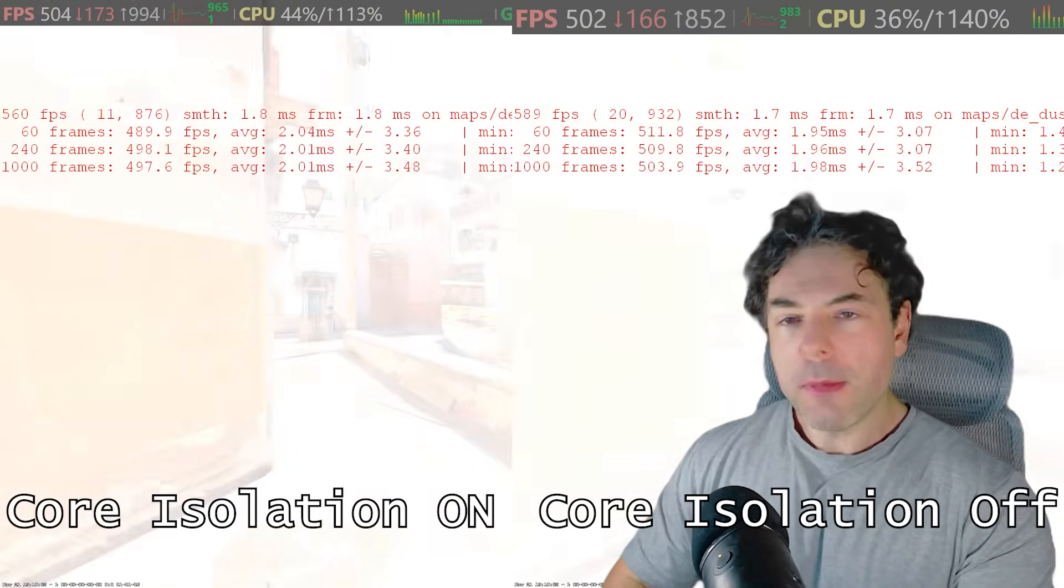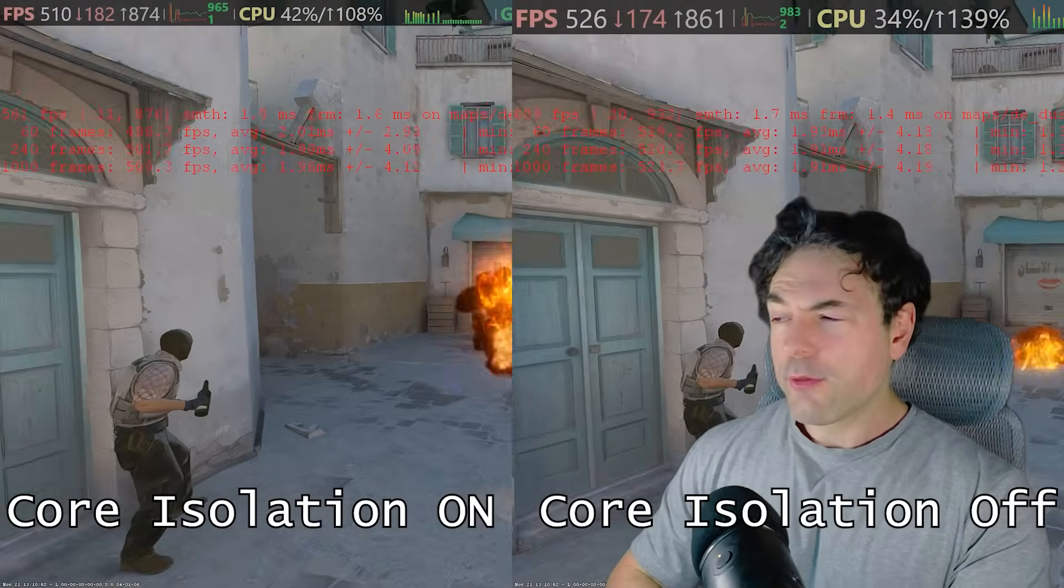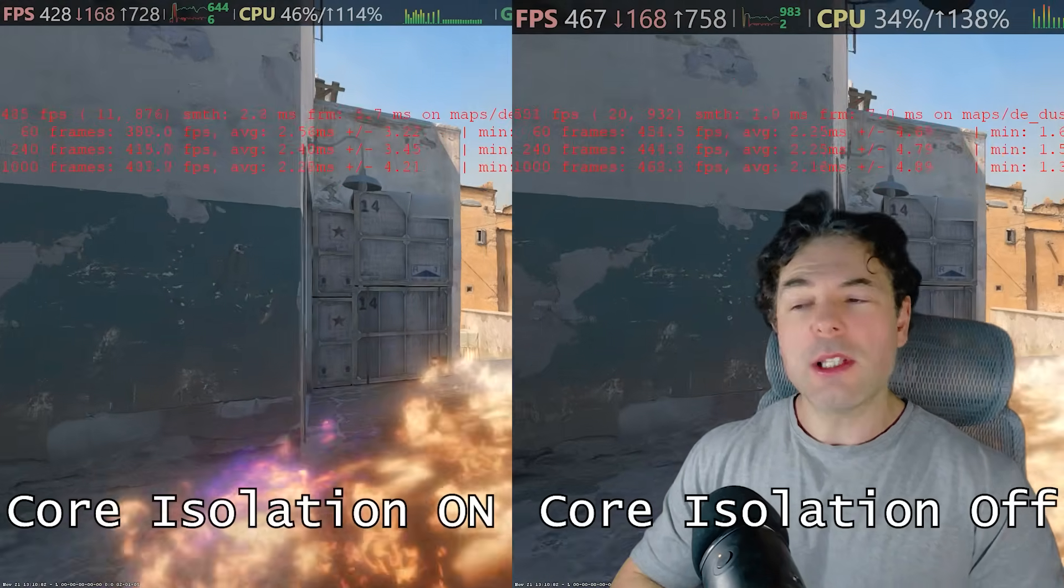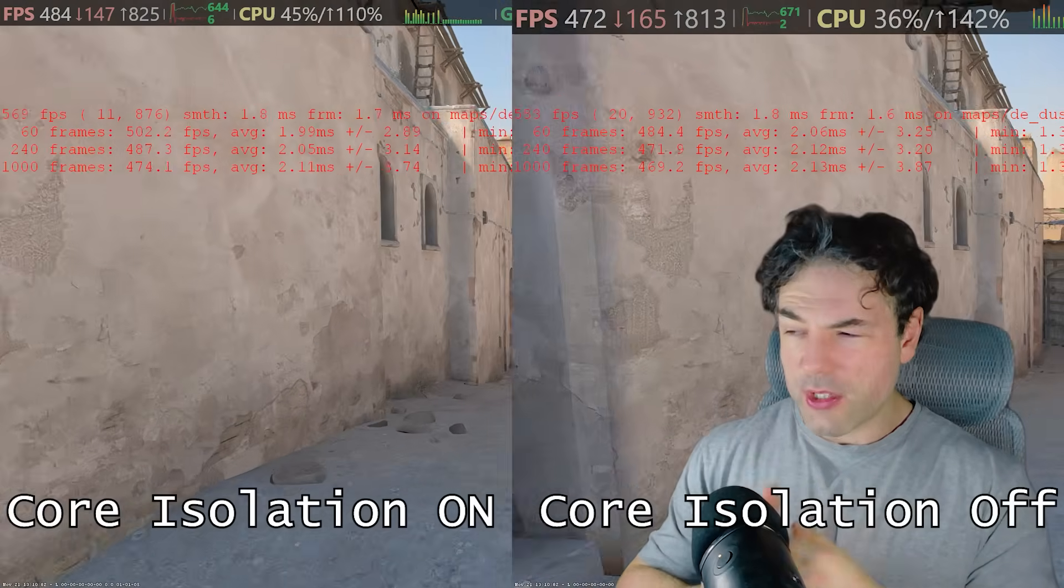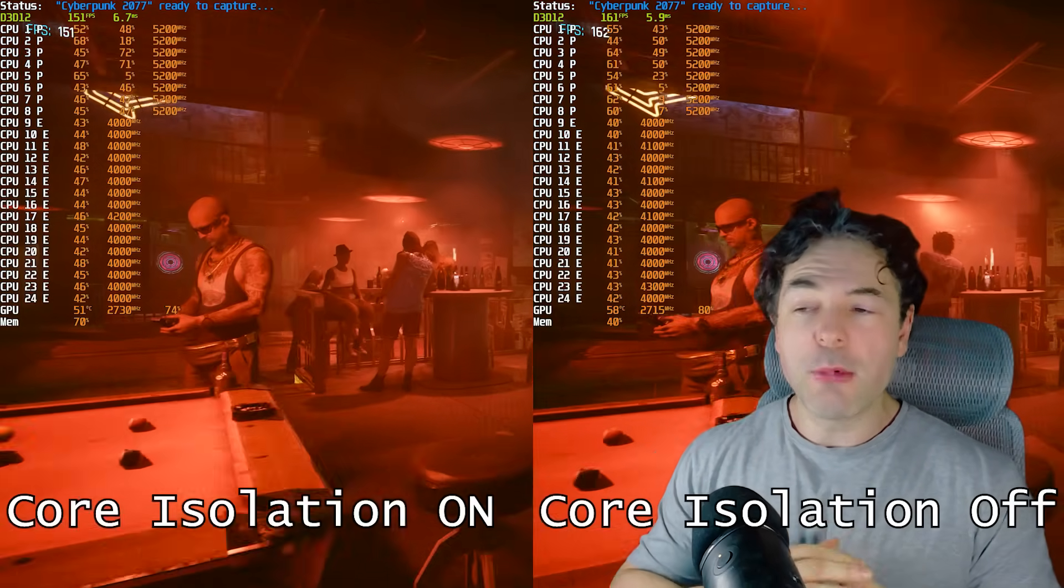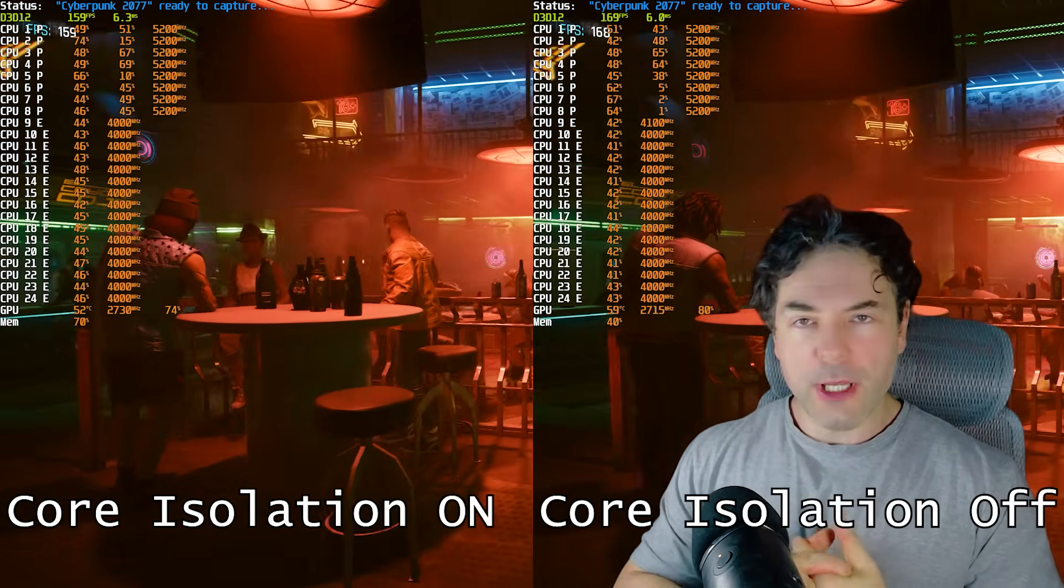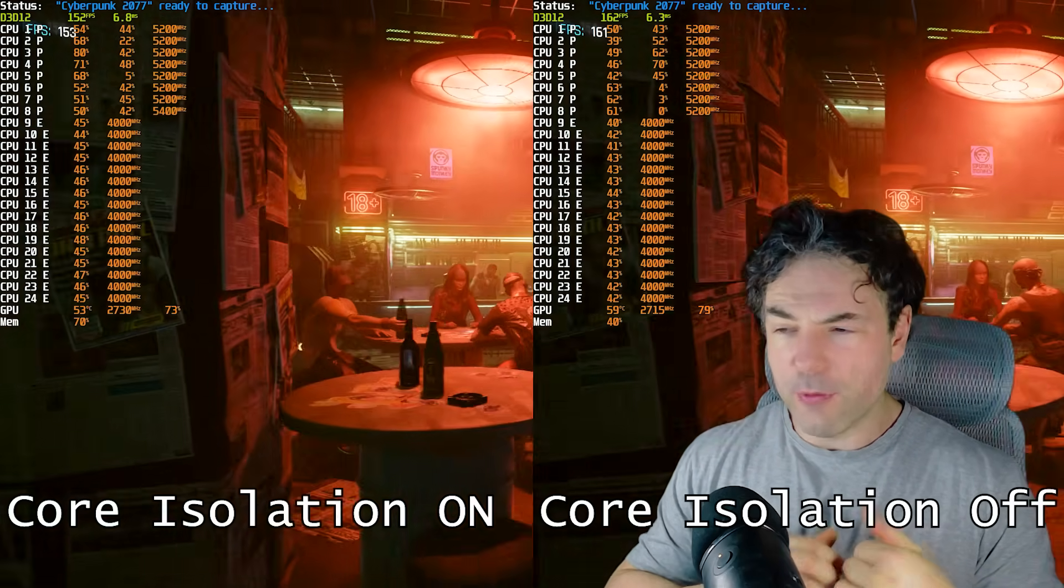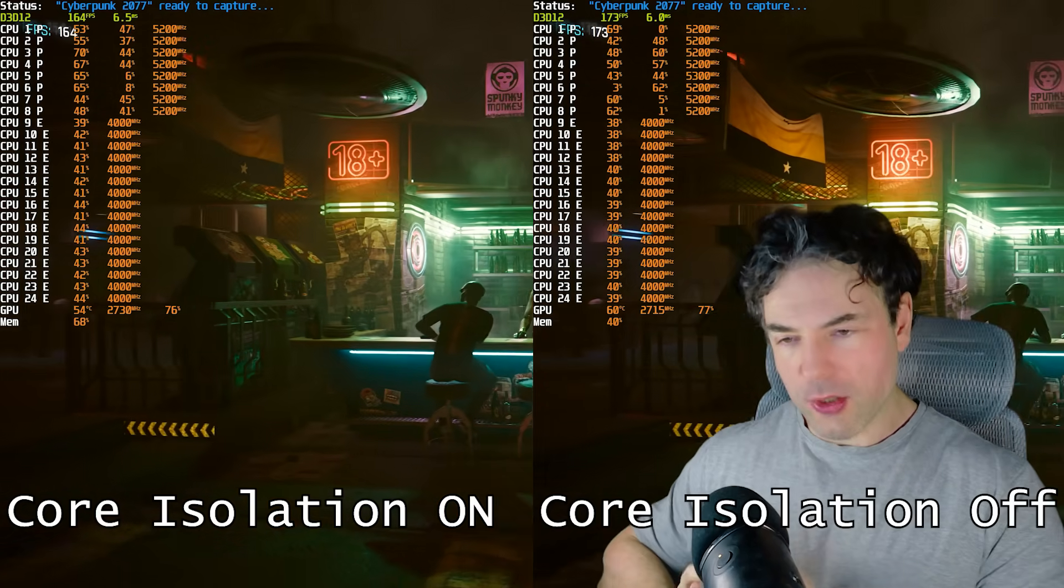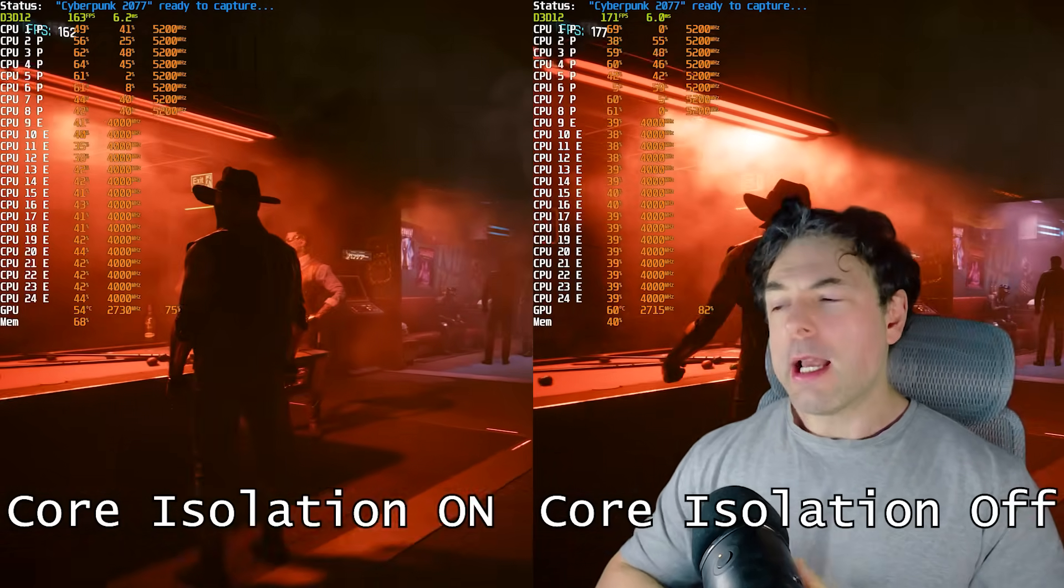And you've probably seen some benchmarks that are playing on in the background here. For example, on my 13900K system and an RTX 4090, I have been running core isolation for Cyberpunk, both on and off. This is with the highest settings with RT disabled, DLSS ultra performance, and also with Counter Strike 2 set to high settings and FSR performance. And by the way, Cyberpunk was running at 4k, whereas Counter Strike 2 was running at 1440p.